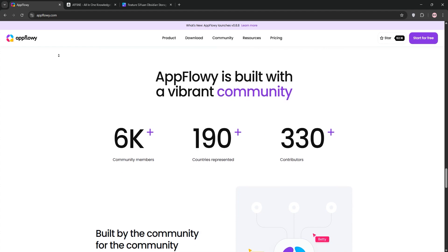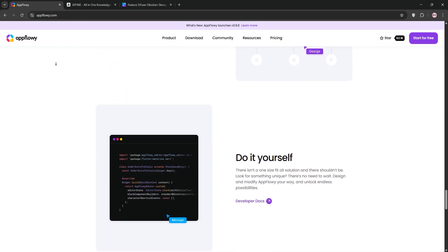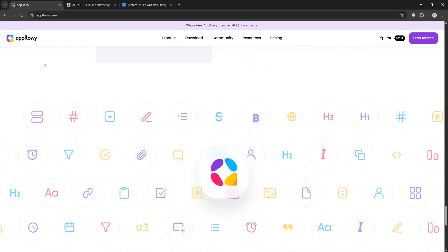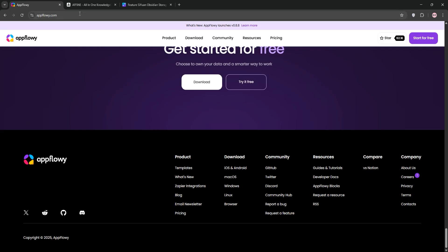However, its features like image embedding are limited and it has a steeper learning curve for advanced customization.